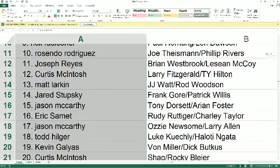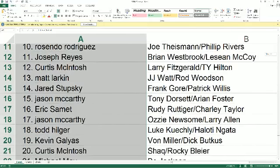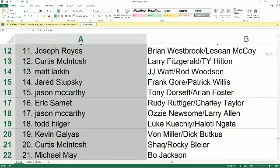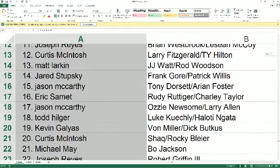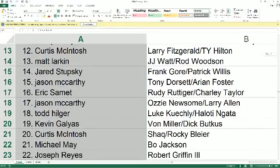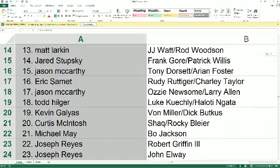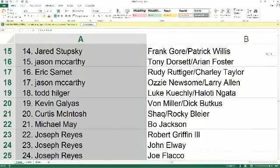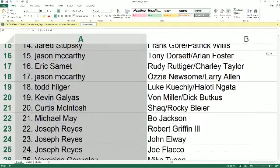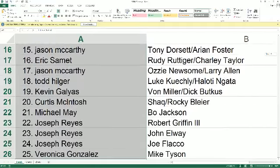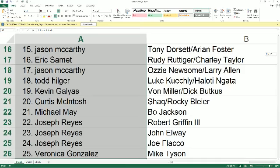Jason M., you've got Newsom and Allen. Todd H., you've got Kuechly and Nogata. Kevin G., Von Miller, Dick Buckus. Curtis M., Shaq and Blyer. Michael M., you've got Bo Jackson. Joe R., RG3. You've also got John Elway, Joe Flacco. Veronica with Tyson.